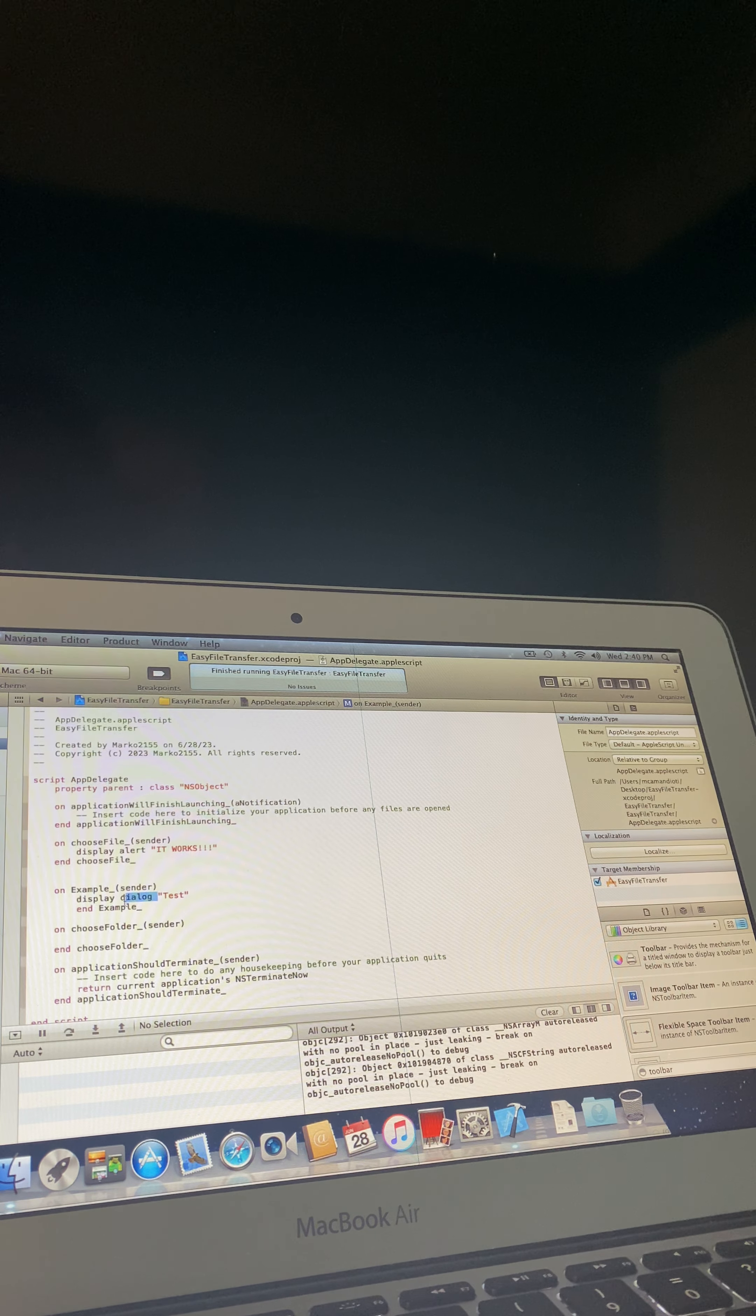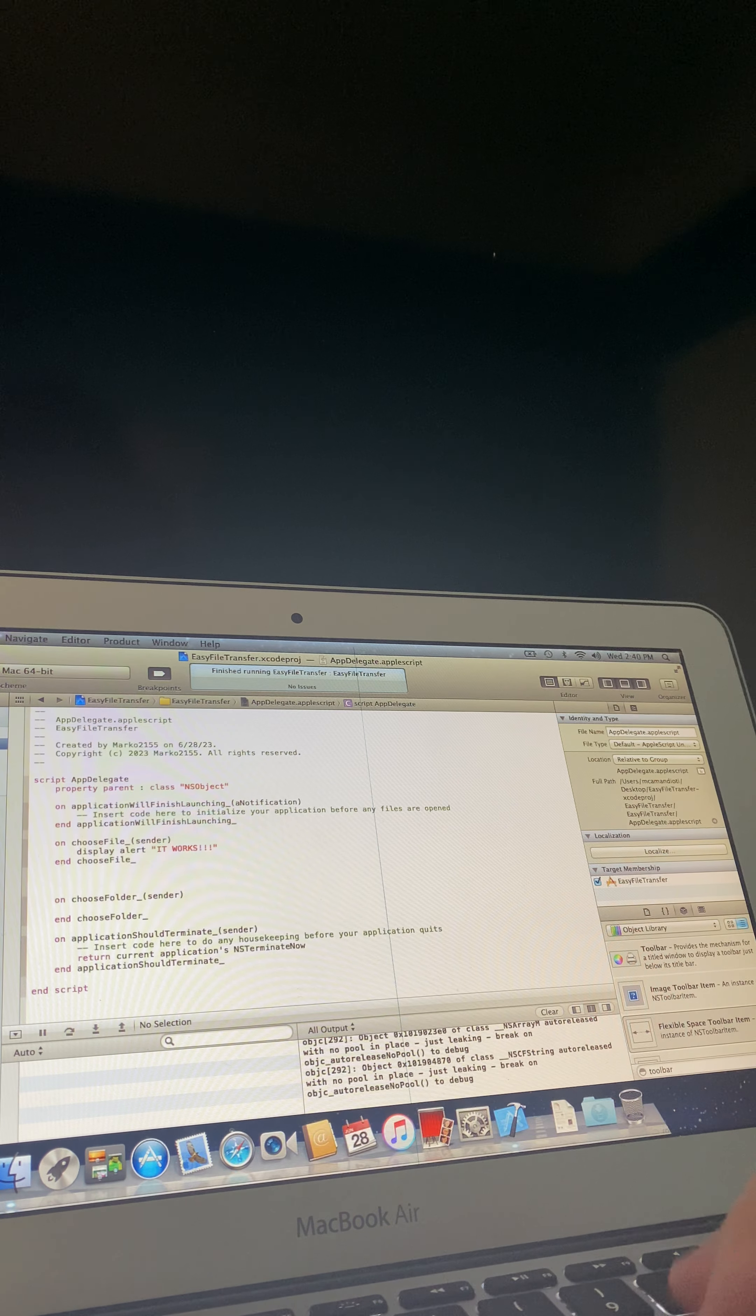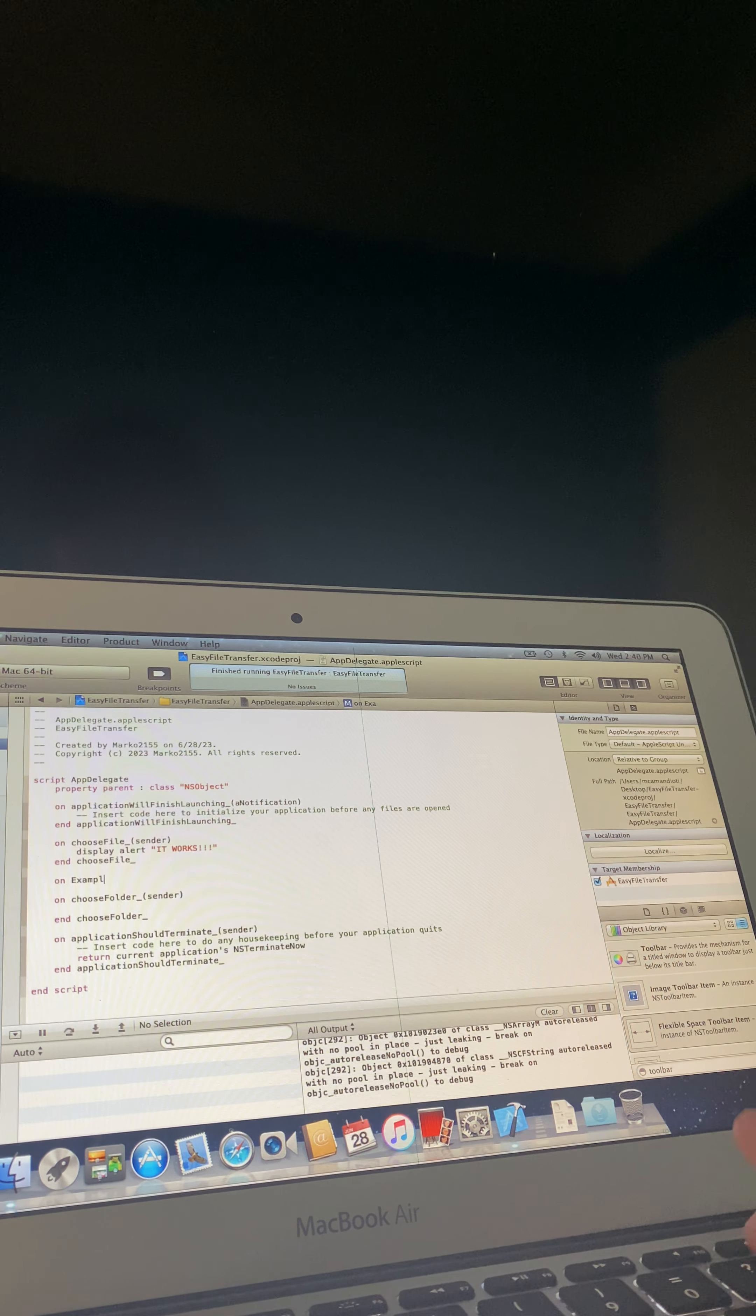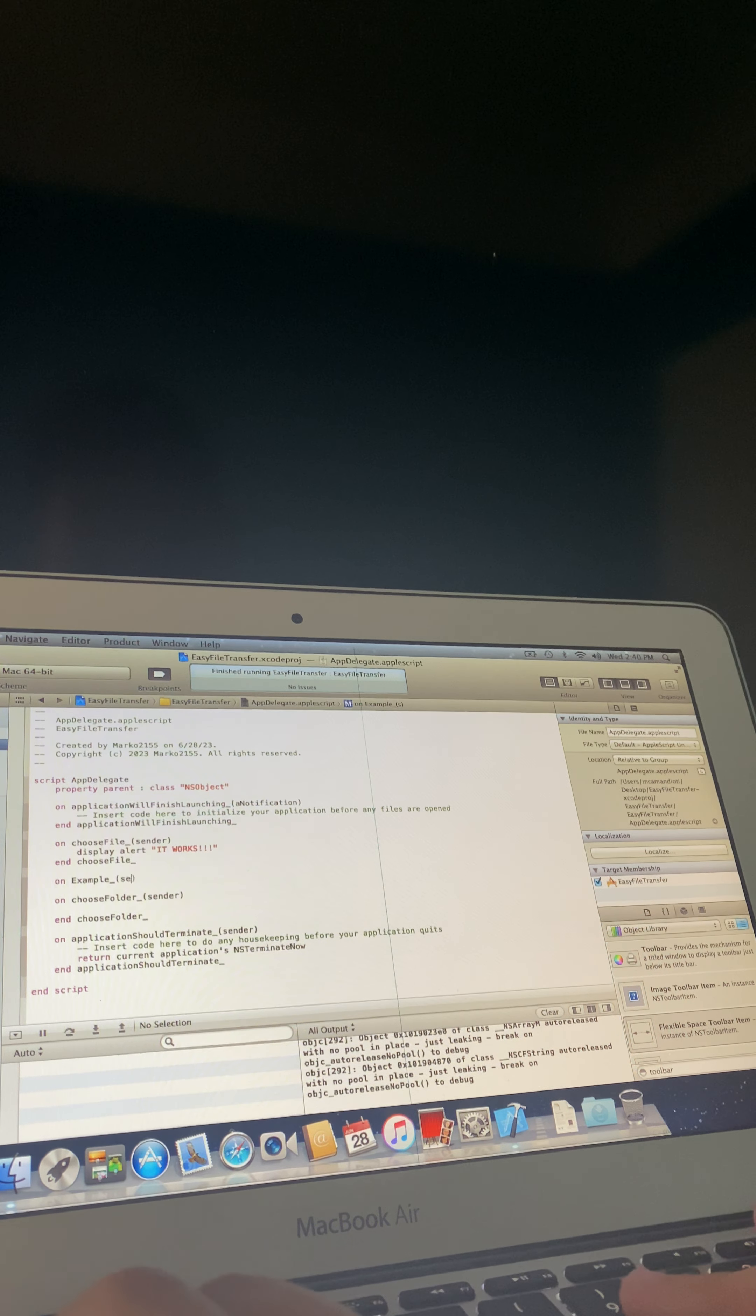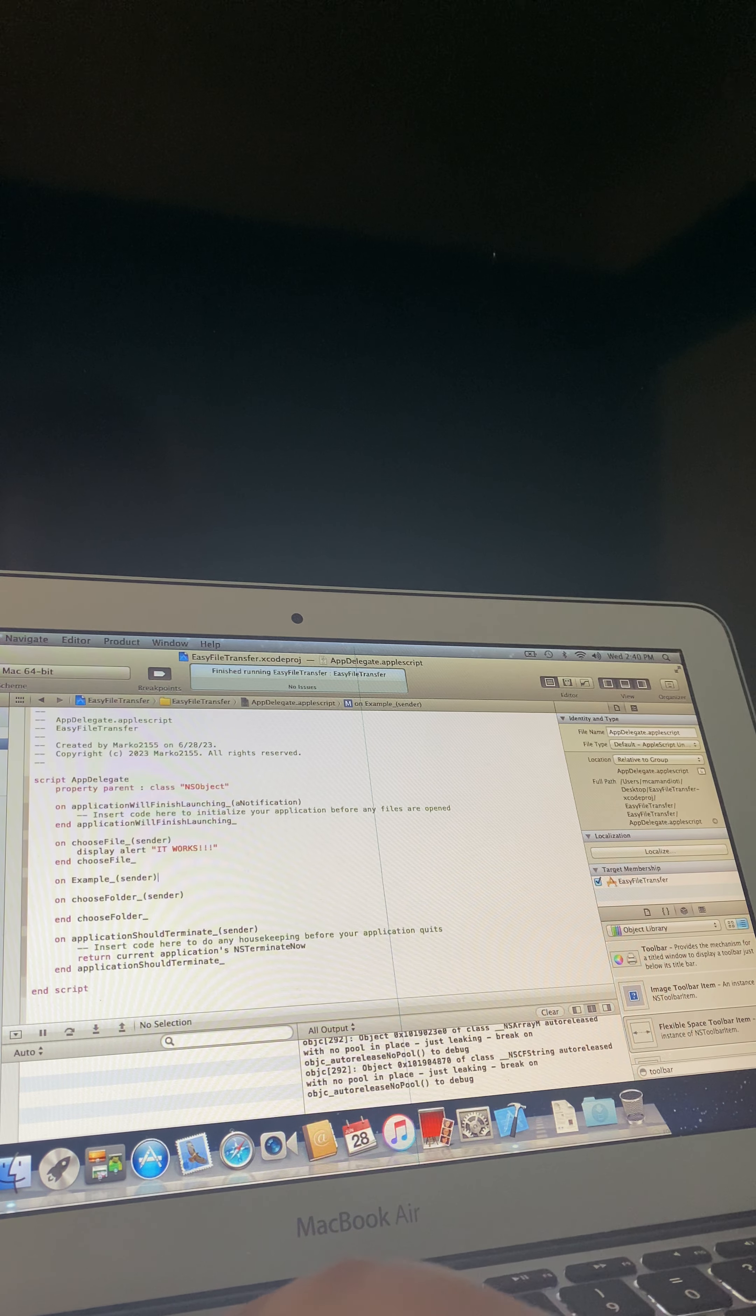So first, if you haven't already, you want to make a function. Type the name of your function, let's name it example underscore, parentheses, starting parentheses, sender, ending parentheses.